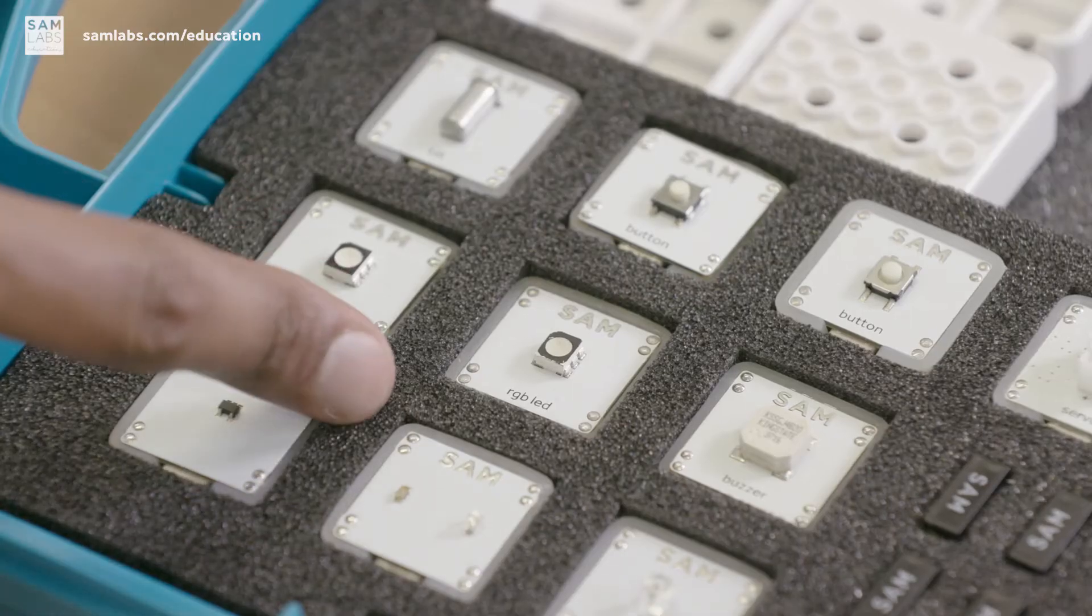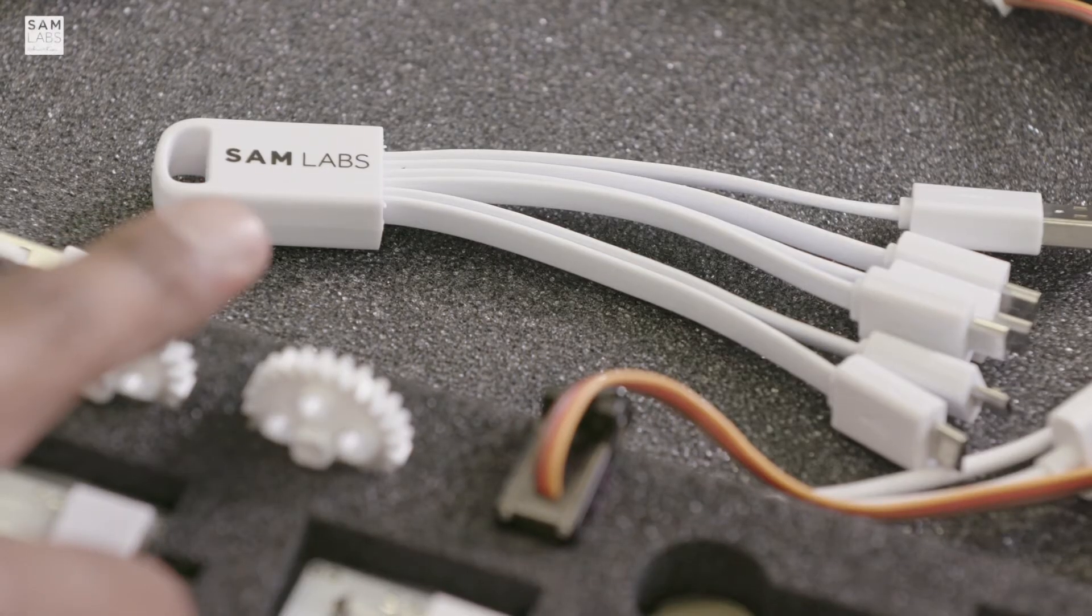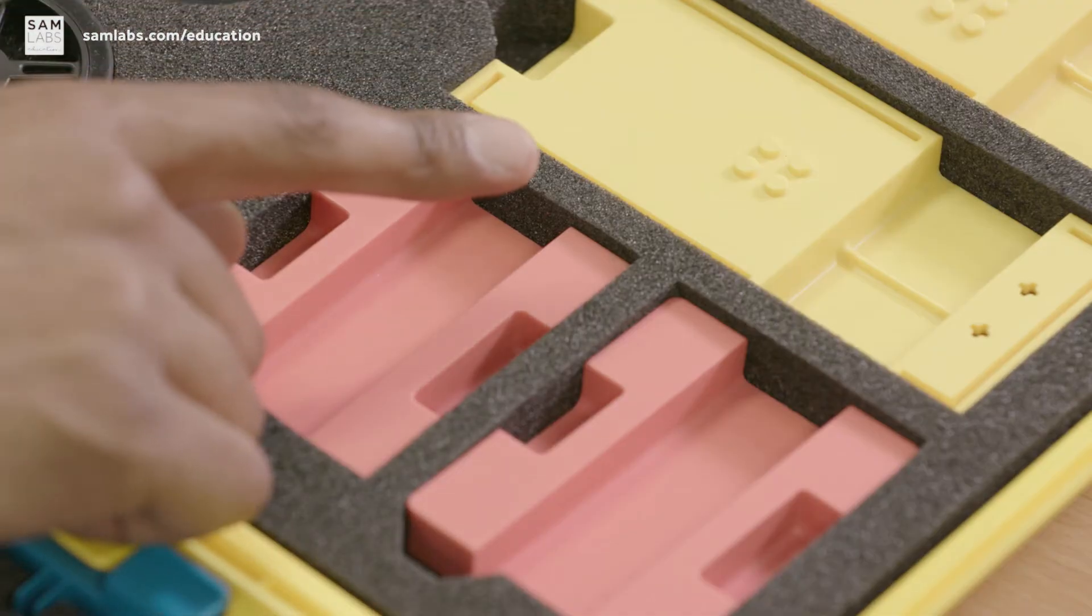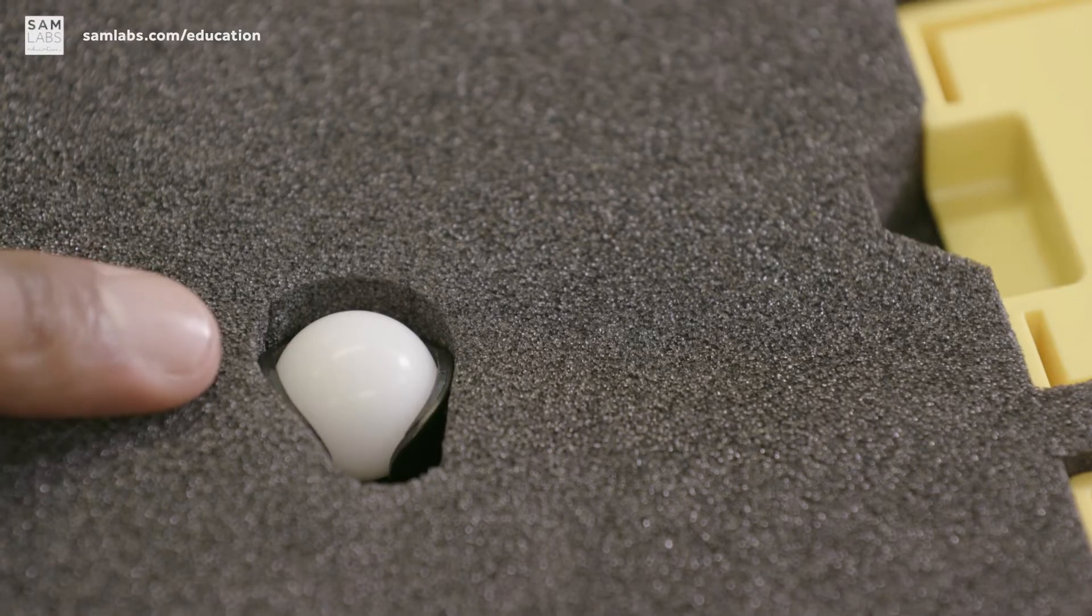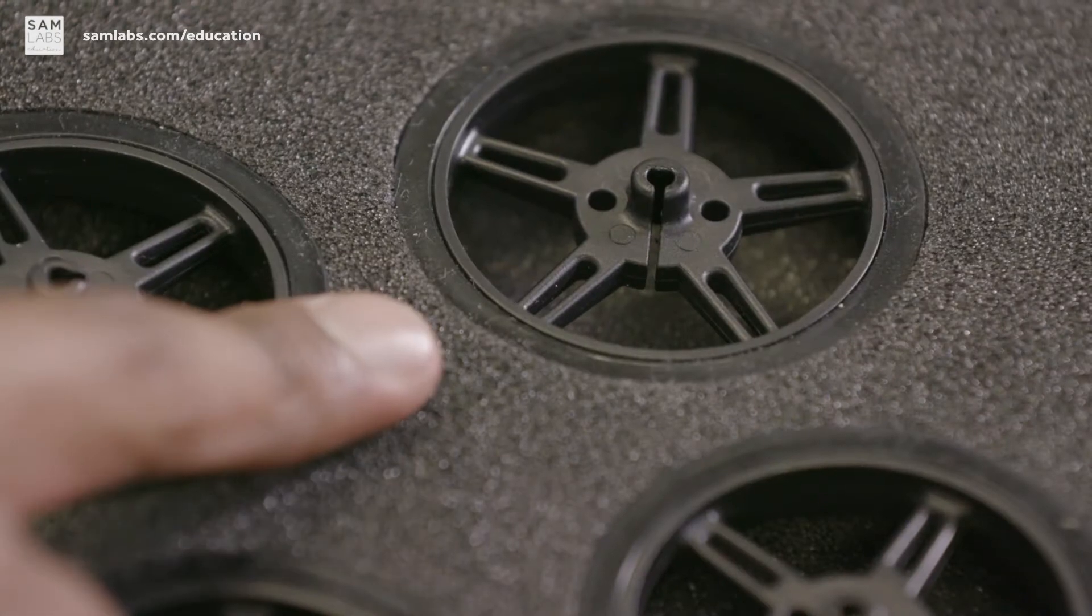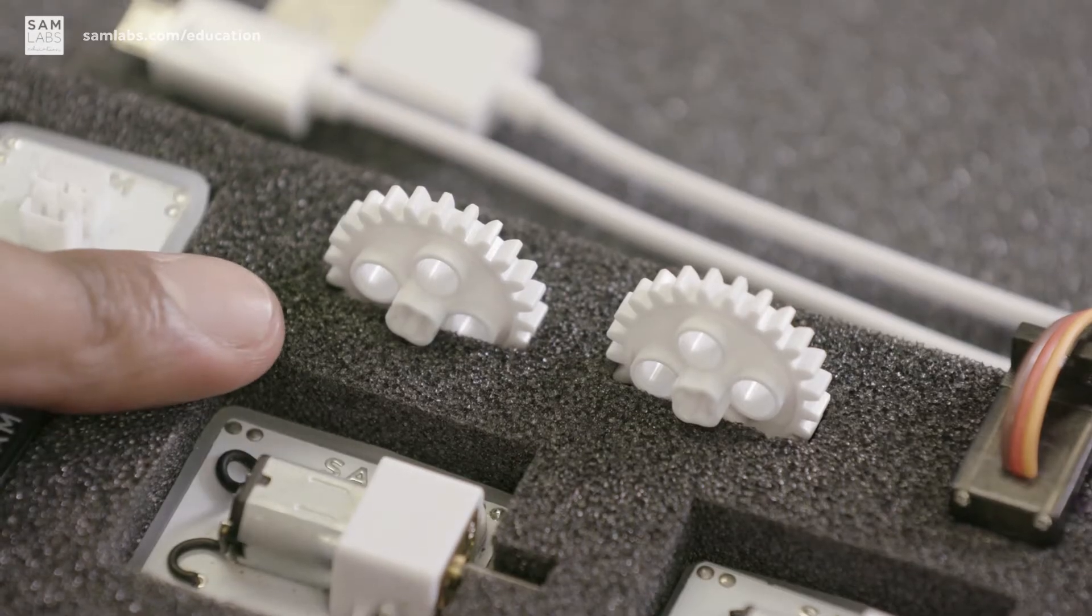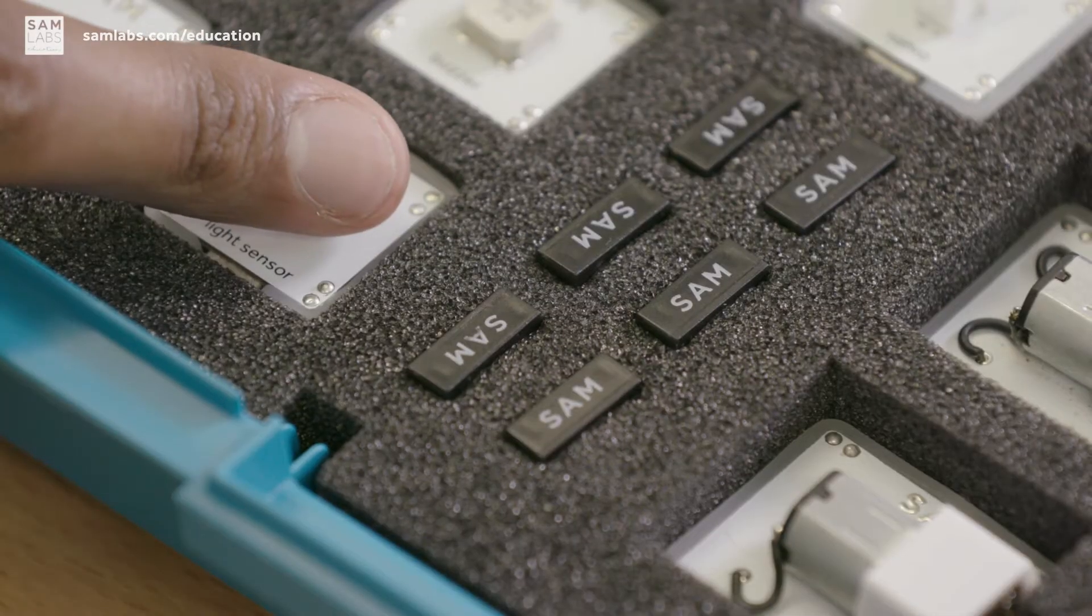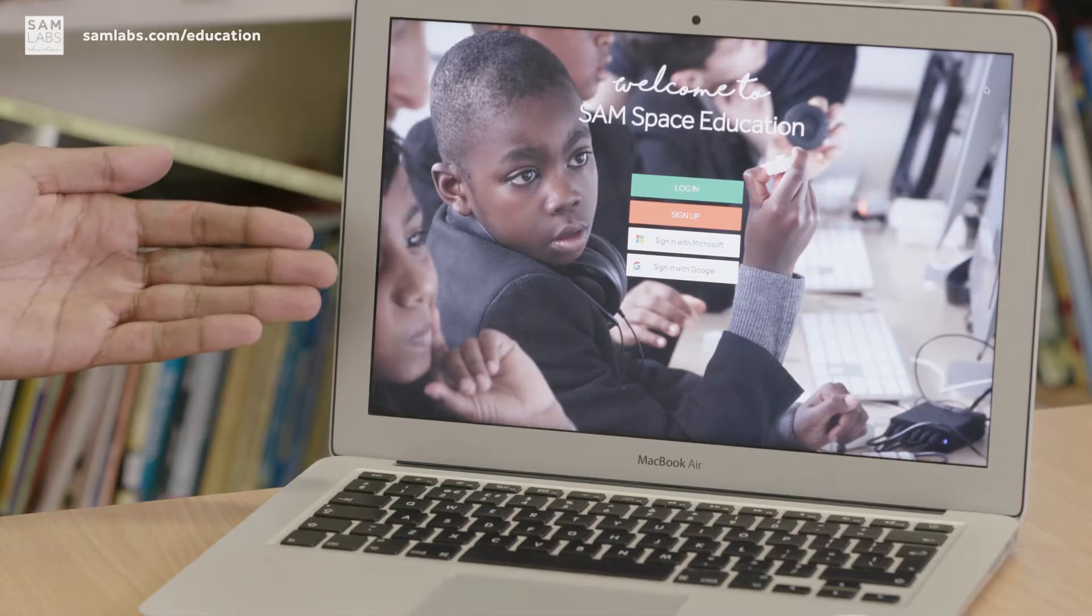To begin, let's take a look at what's in your kit. These are SAM blocks, these are your charging cables, this is your chassis, your rollerball, your wheels, your gear wheels, your Lego connectors, your Bluetooth dongles and your app.